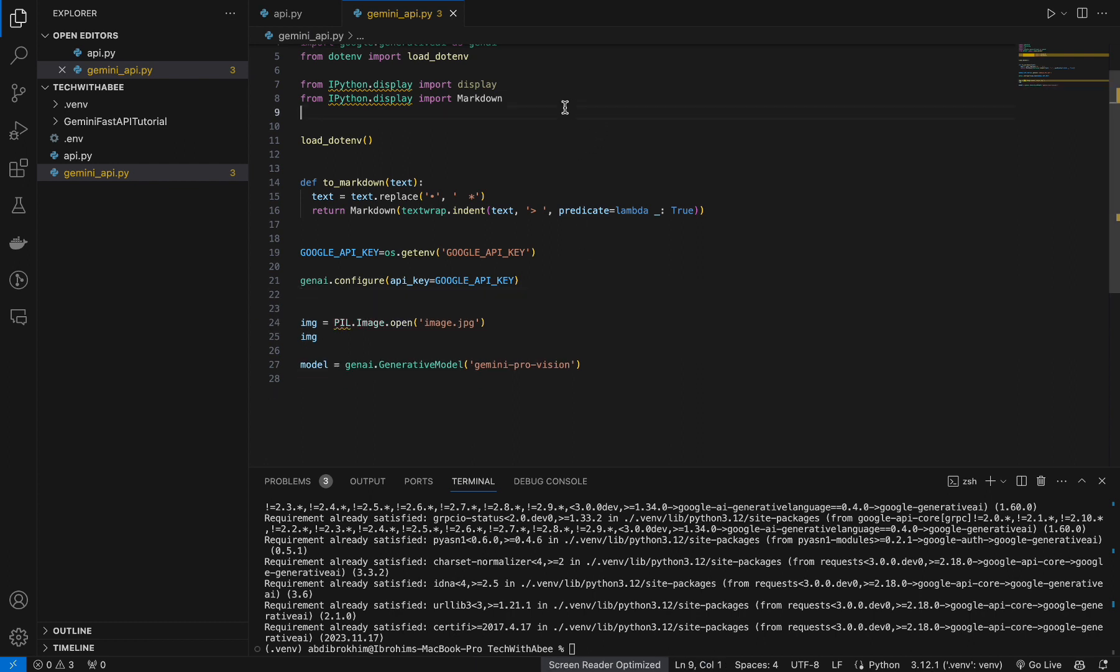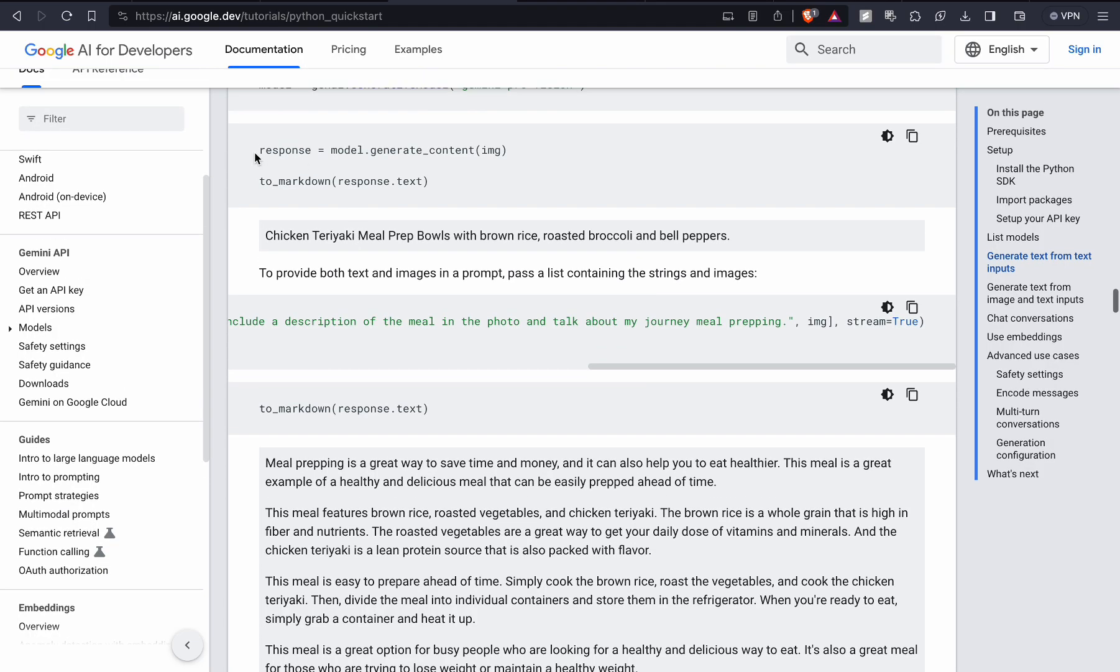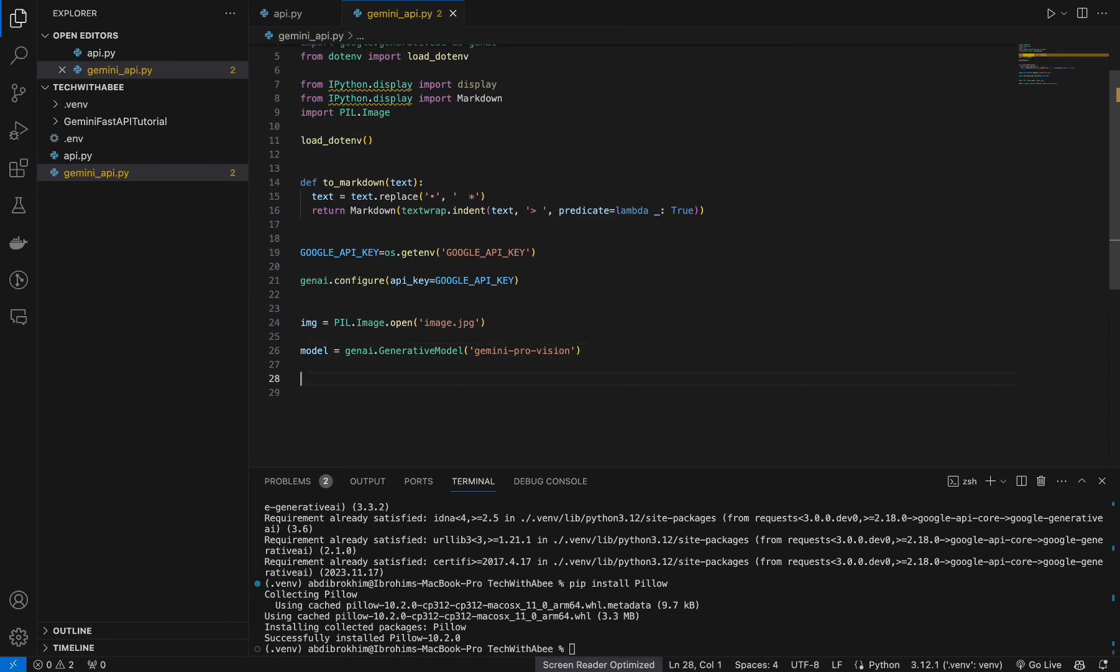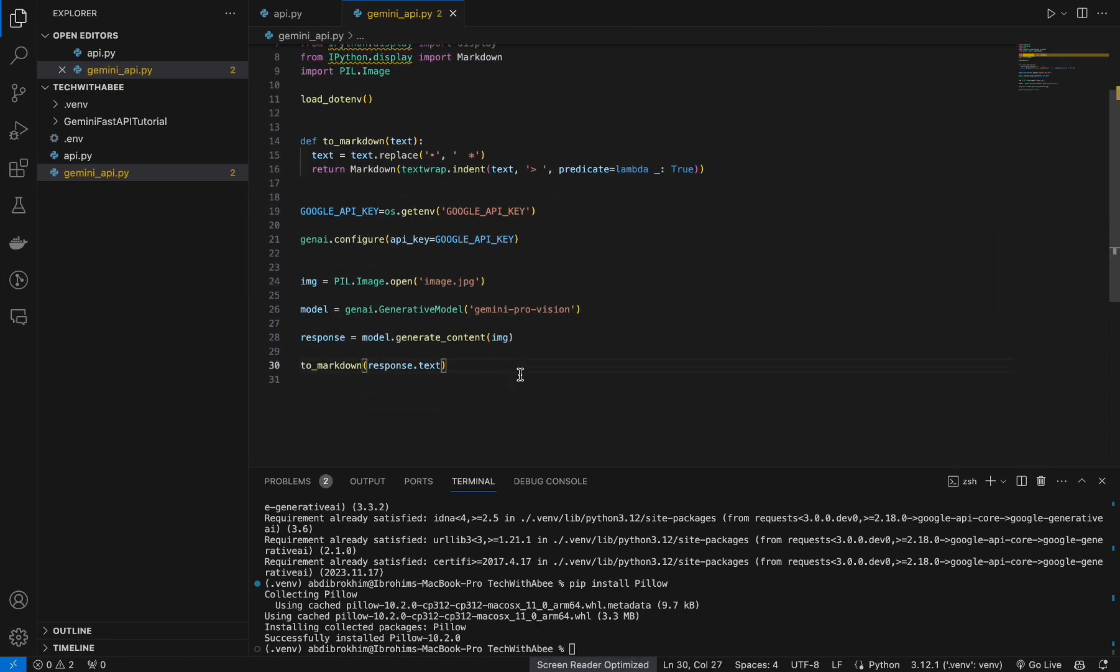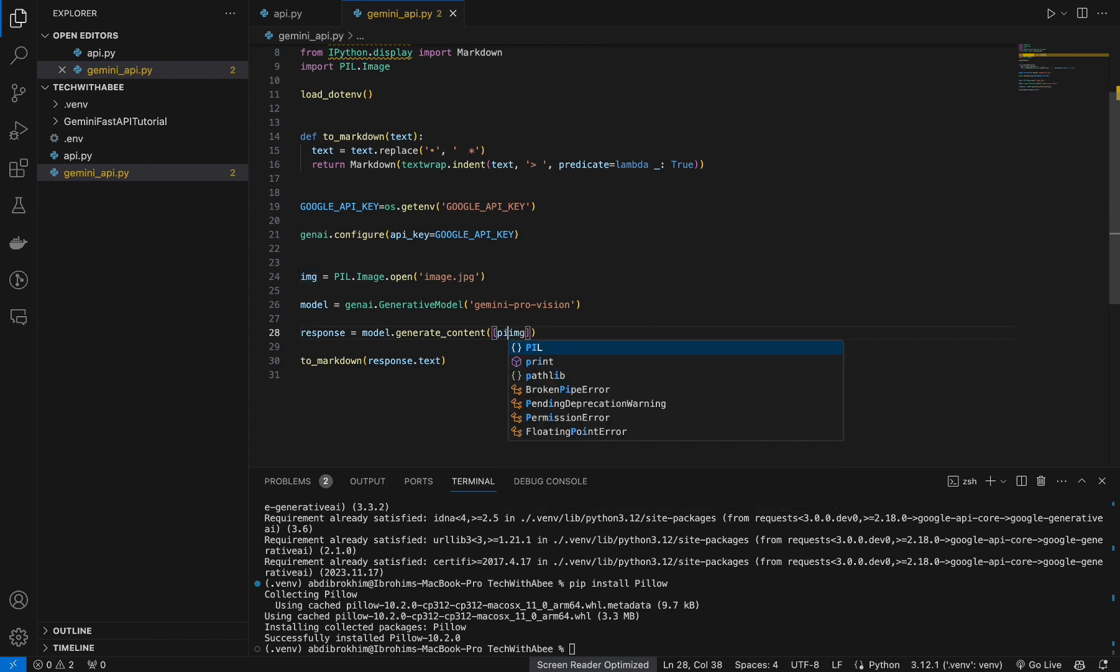This one here. In order to work with images we need to also install Pillow and from here copy this. Put this here. Also we need our prompt.